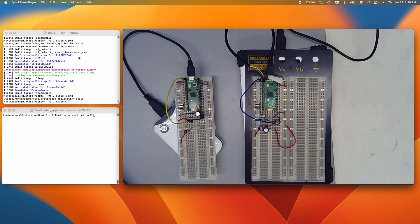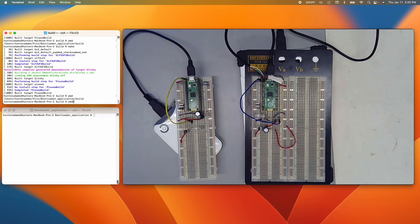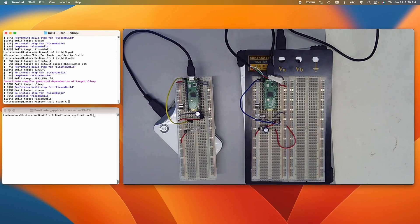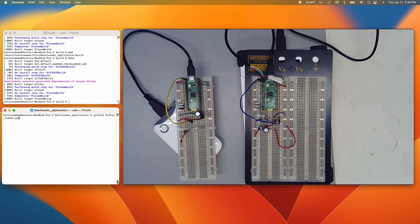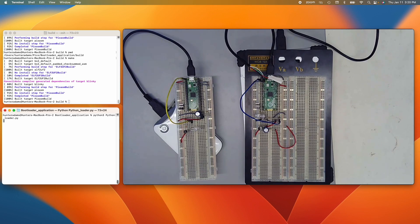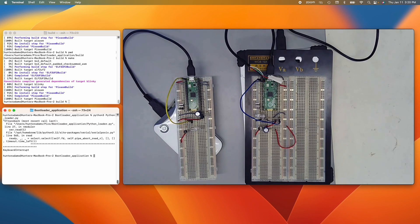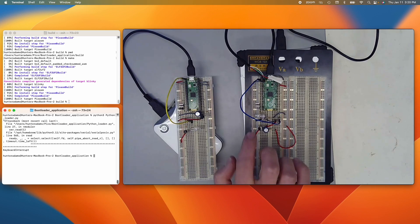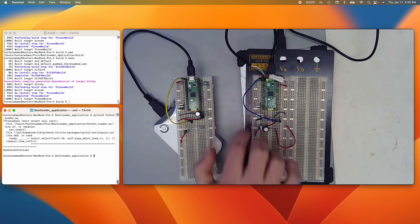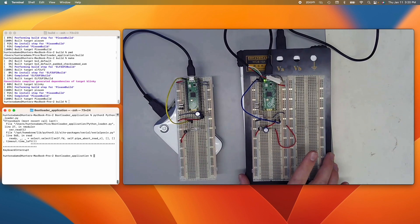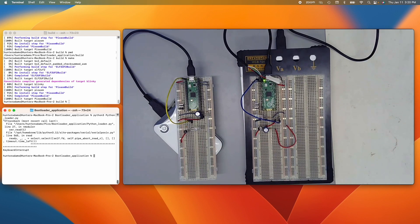So let me just do that. So I have a demonstration program created, and I can run a Python script that will load that program into this rightmost Pico. Hold on, I've got to put it into boot mode. Put it into boot mode here. And then I can load that program onto that Pico.